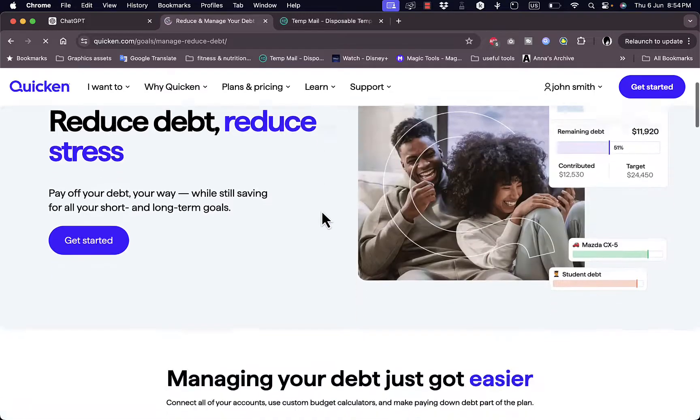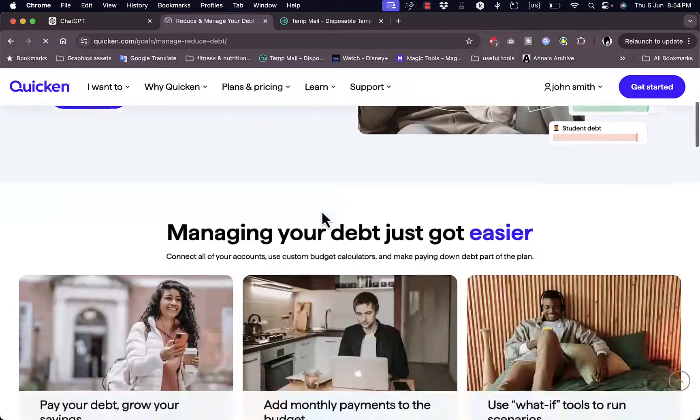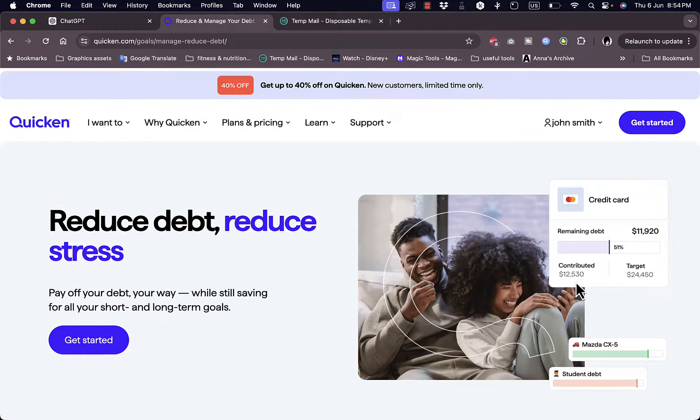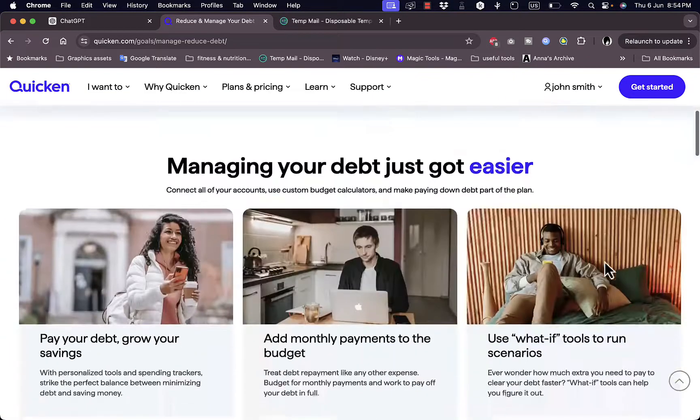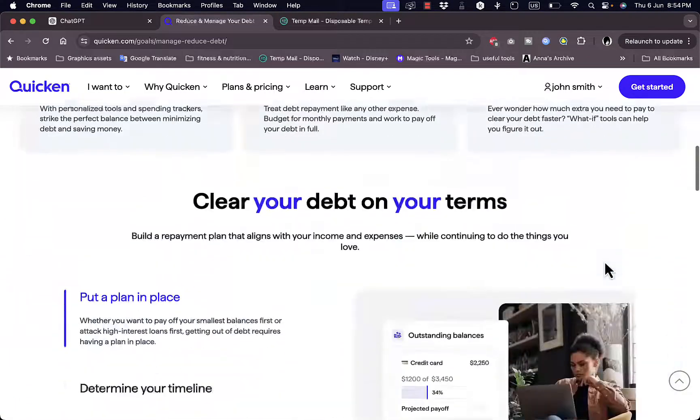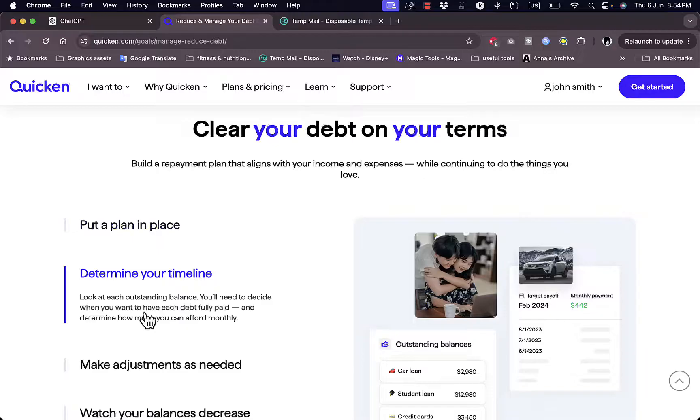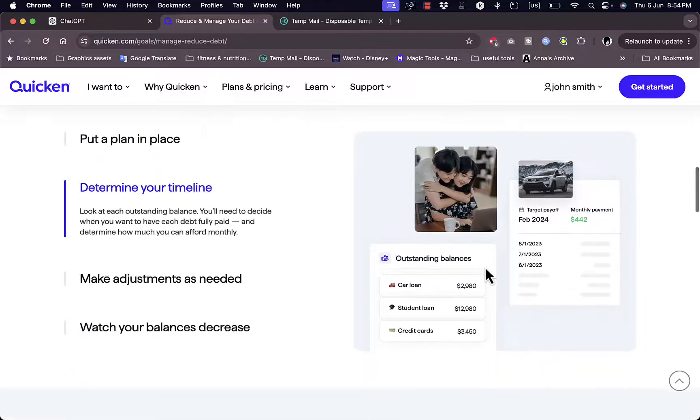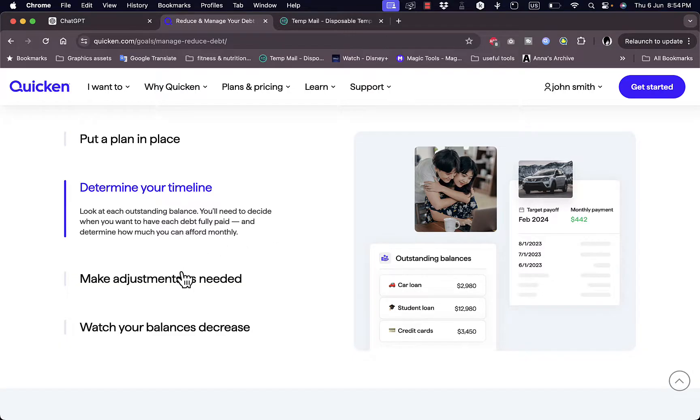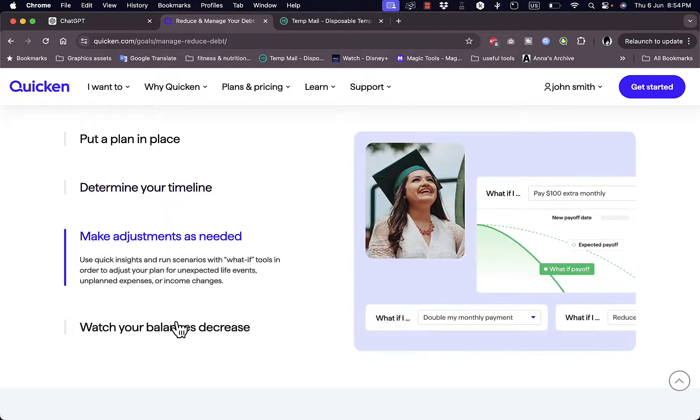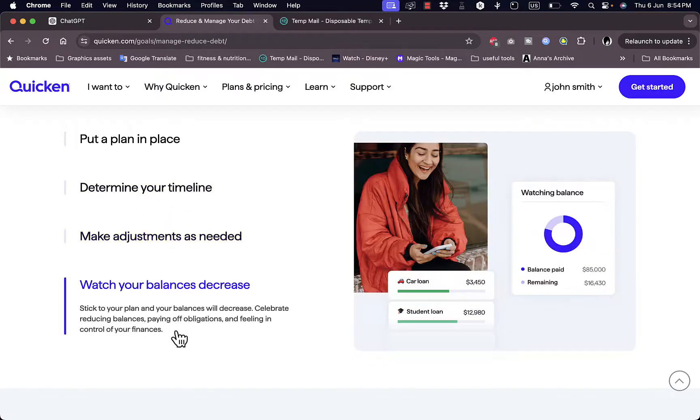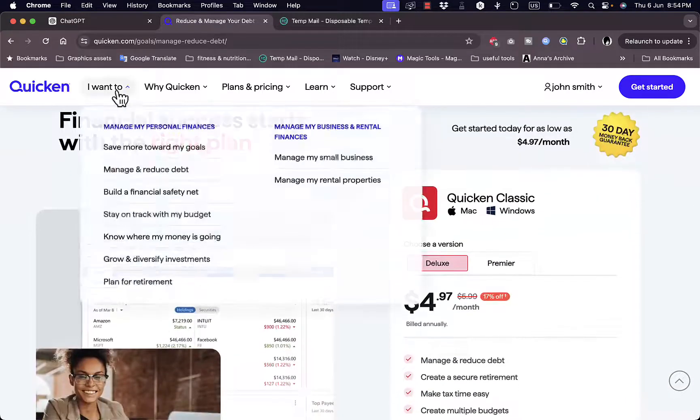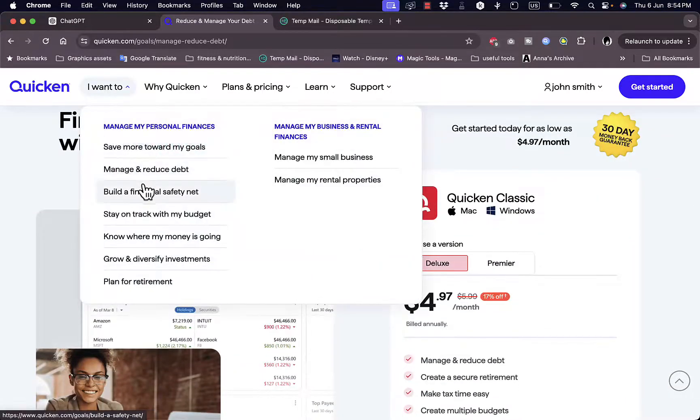Now let's go and see another goal. So let's say you want to manage and reduce your debts here. Okay, you get also the same progress bars, like on credit card debt you contributed this sum and the target is this sum, and you get the sum remaining. Determine your timeline so you want to, let's say you want to pay this debt or get rid of it in the course of the next year or two. Make adjustments as you need or watch your balance decrease.